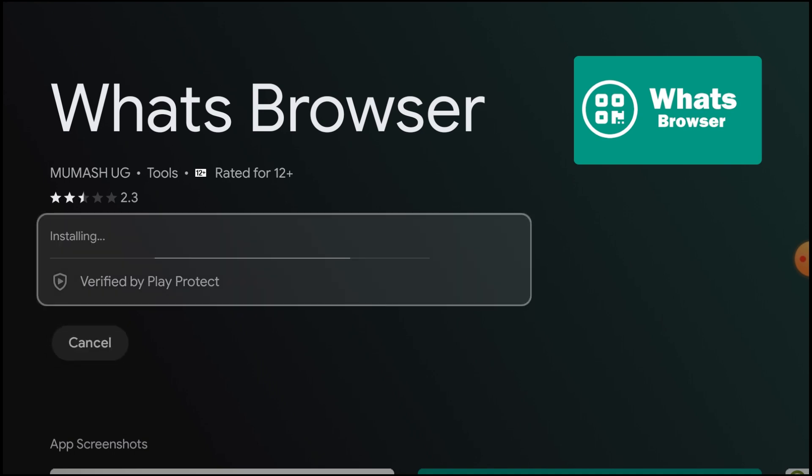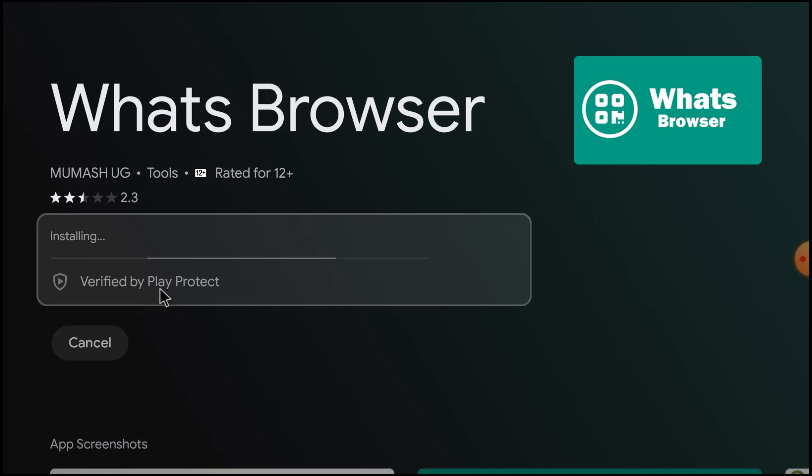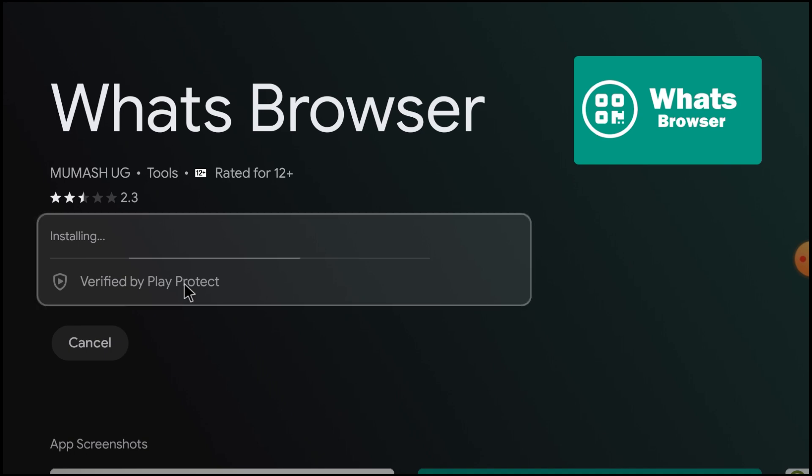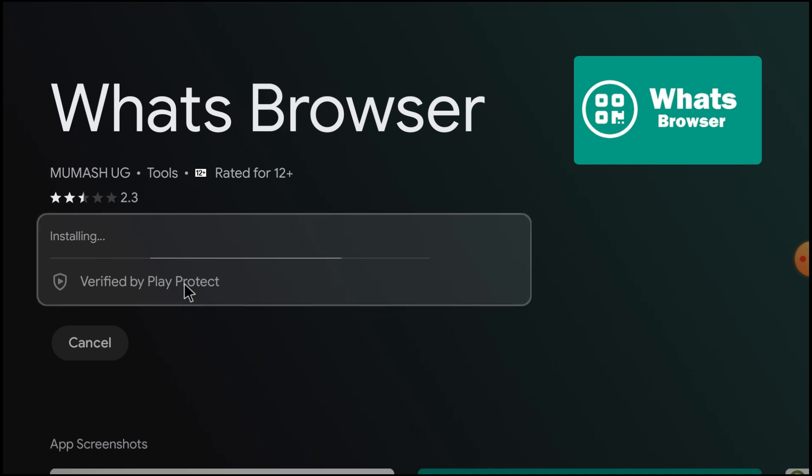Here you'll find that it is verified by Play Protect. In many other apps you can't find this. So whenever you install any app that's not from a verified source, then you should